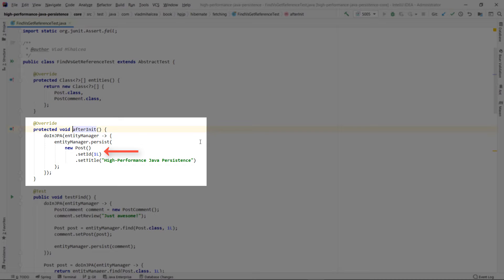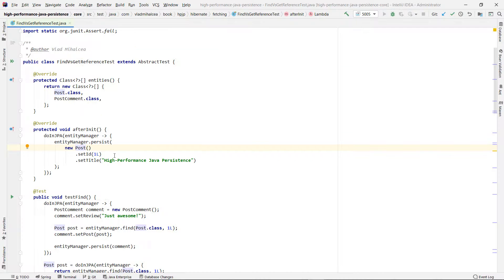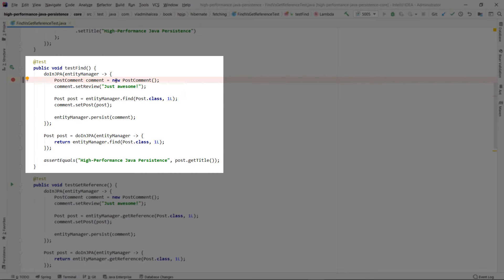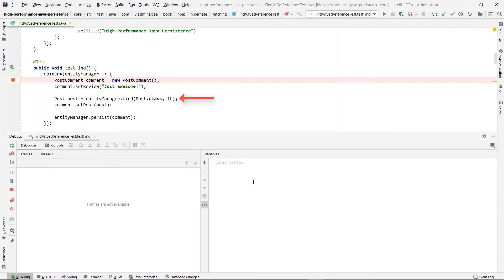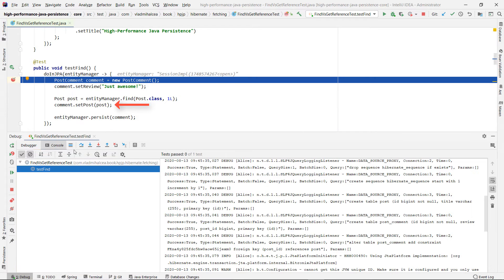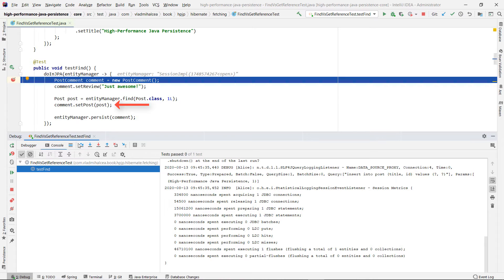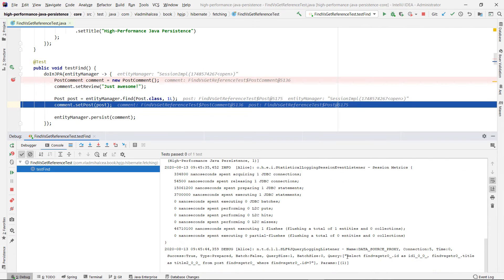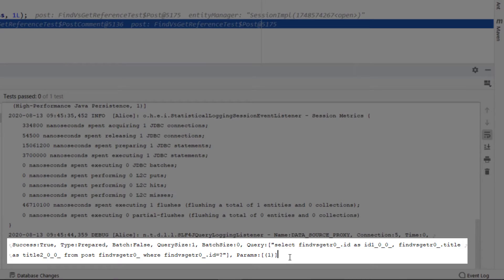In the afterInit method, a single post entity is persisted. The testFind method demonstrates how the find method works. When creating a new post-comment entity, we need to set the post property to the post entity reference with the identifier value of 1. If we use the find method when setting the post property of the post-comment entity, we will see that a select query is run prior to executing the insert statement. If the entity is not found in the current persistence context or the second level cache, then the JPA provider loads the entity from the database, hence the select statement that was previously executed.